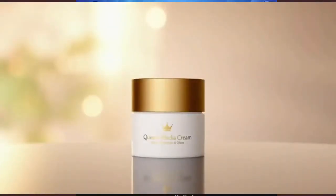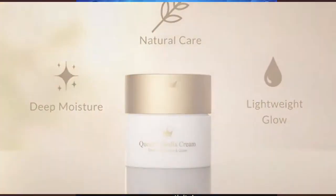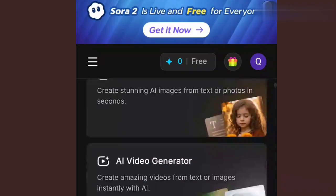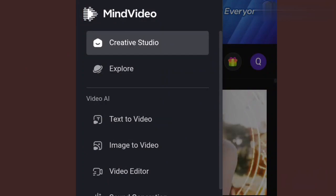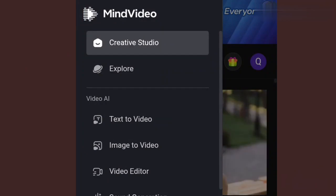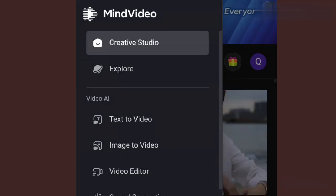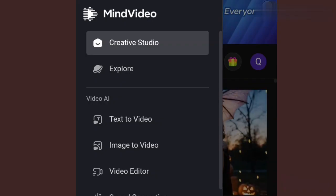Those videos that you watched from the beginning — the advert videos that I did — I just used them to test the app and see how wonderful it is. You will agree with me that those adverts turned out very beautiful. For us to start now, either you scroll to this area or simply touch this plus button. You can see: text video, image to video, video editor, sound generator, lip sync, AI video effect. Let's make use of their text video for today.